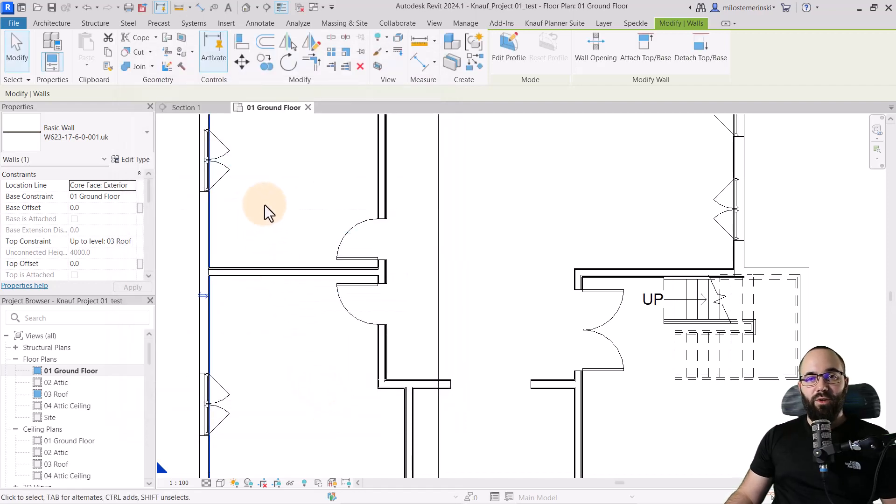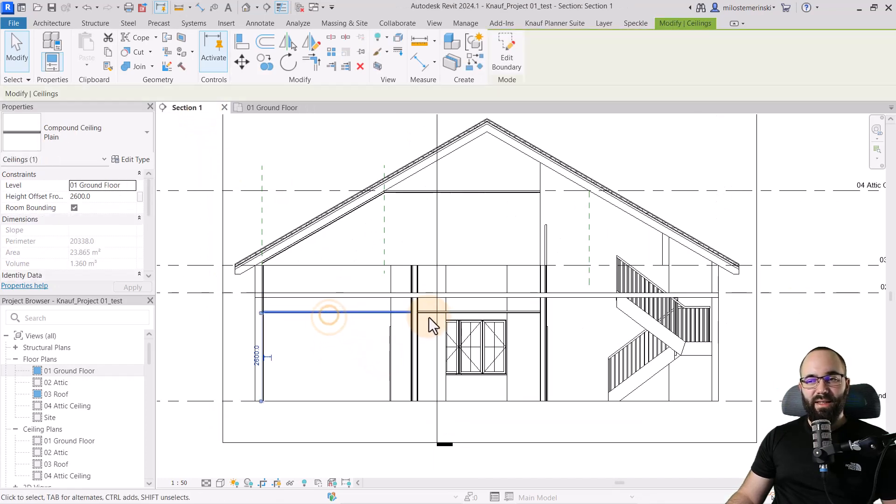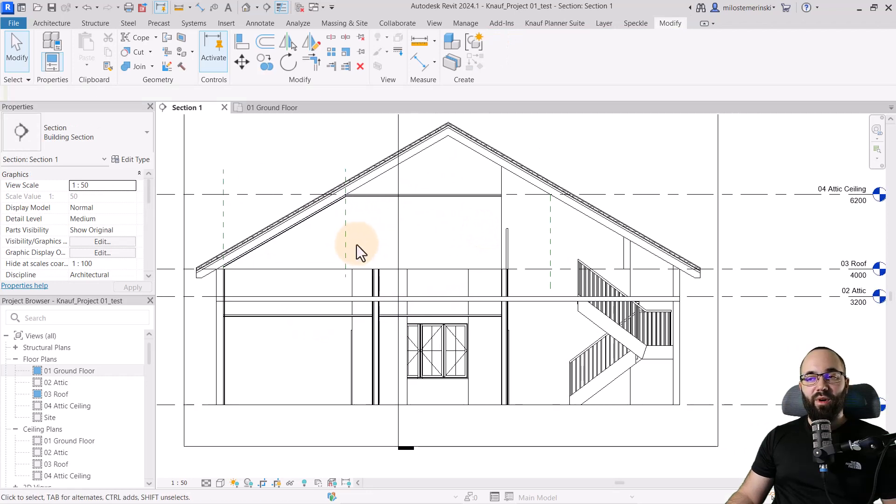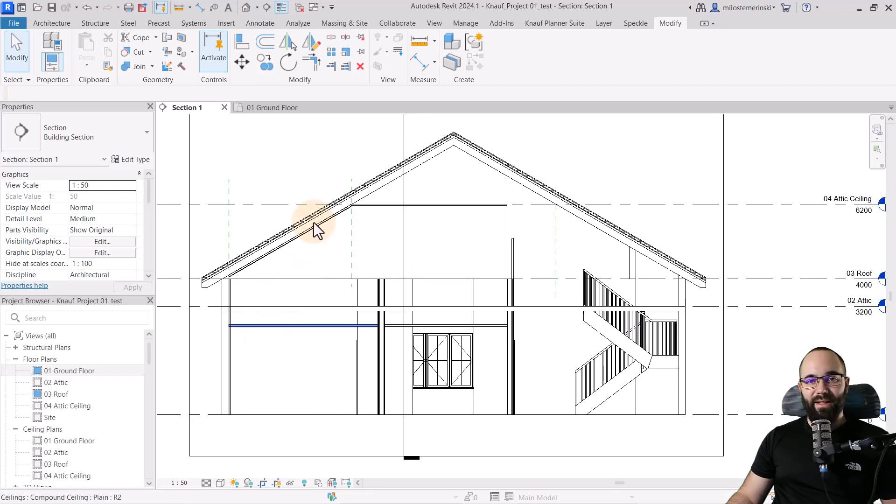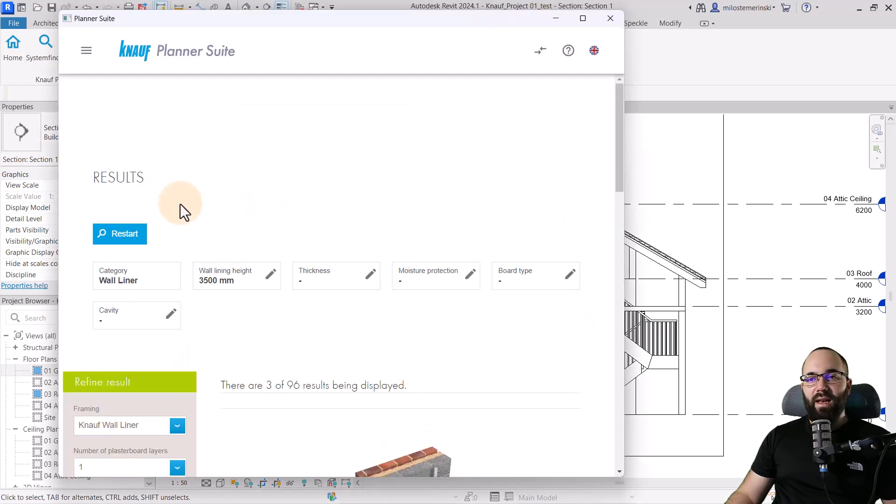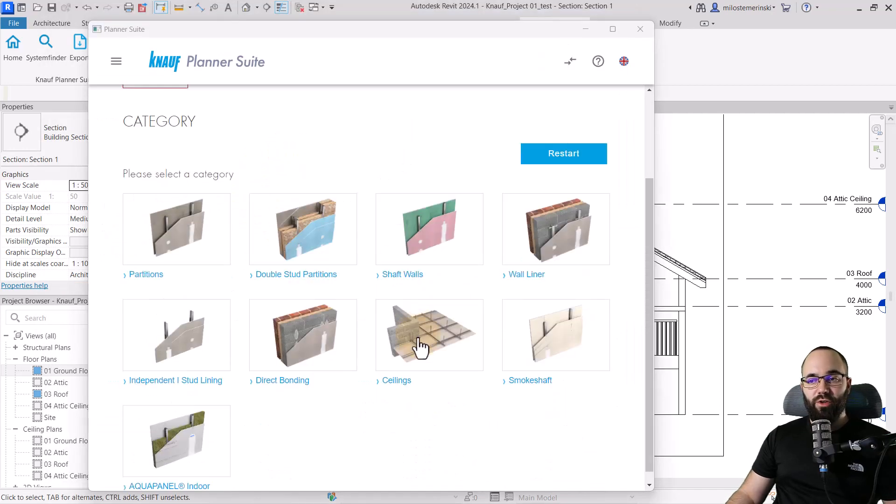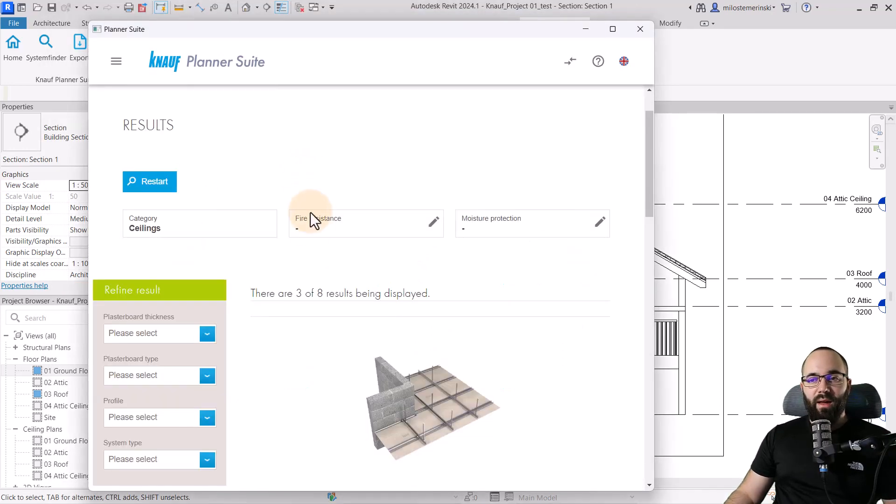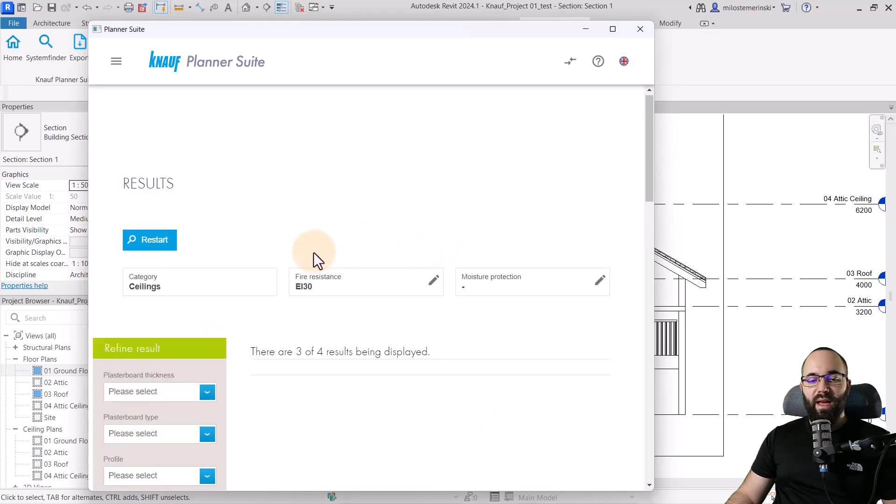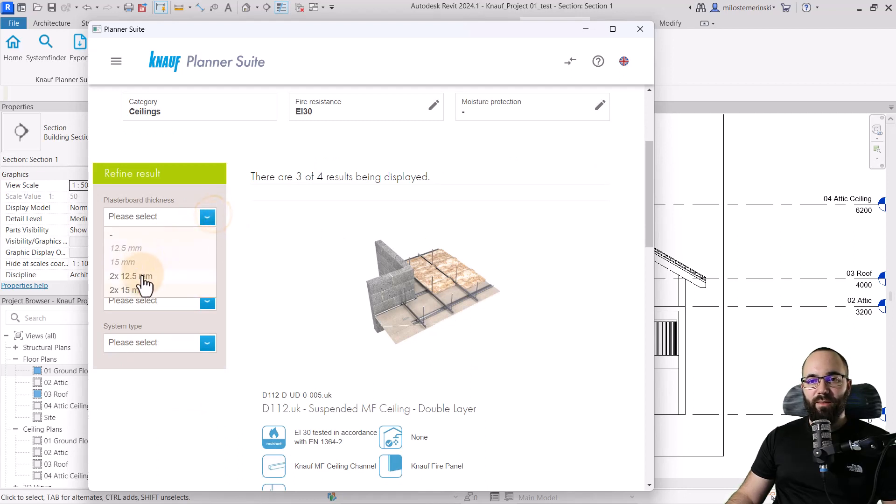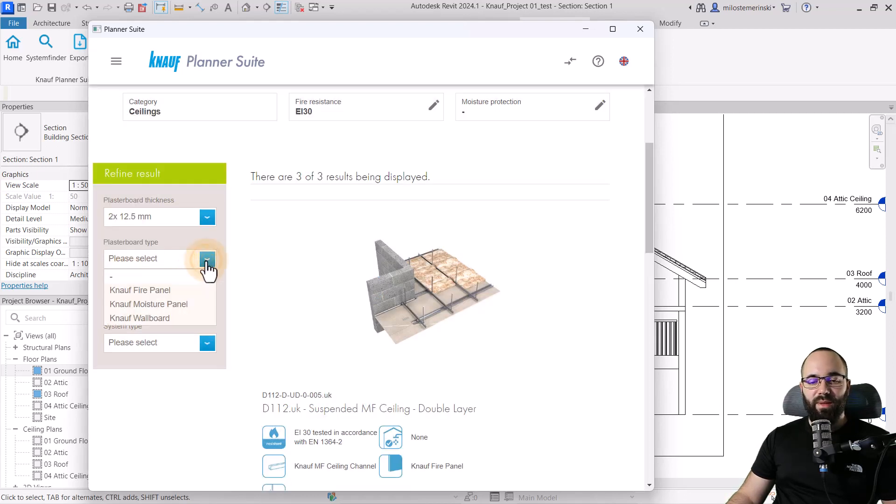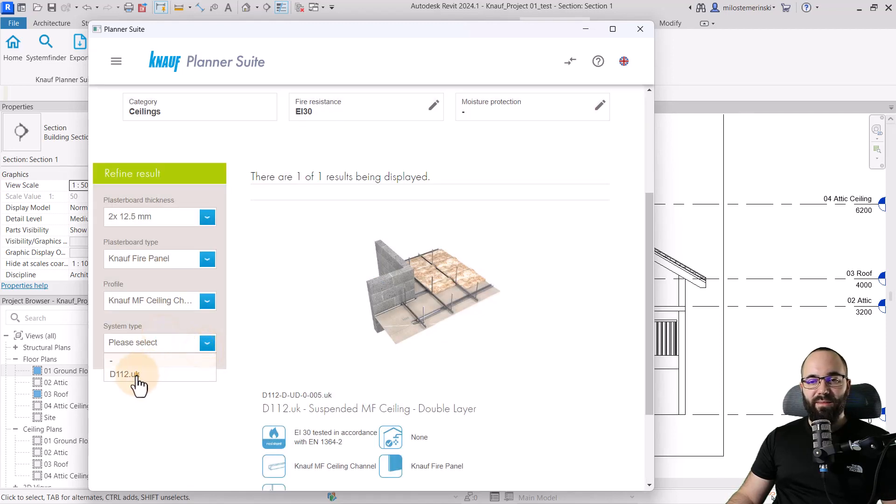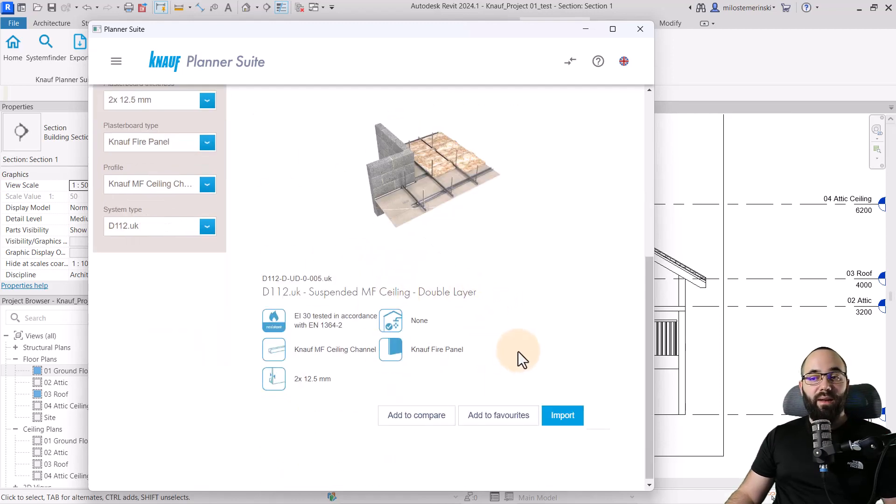Now it's time to go to ceilings. So here in this section view, as you can see, we have this ceiling here, here, and also for the upper level, we have an additional ceiling there. So let's load in some actual Knauf products for the ceilings. I'm going to go to the Knauf planner suite, go to system finder, and then let's go back to restart. And now here I'm going to search for ceilings. So let's open that up. Then for the fire resistance, I'm going to use the same category as I did for the walls, which is this. And then let's refine the results a little bit. So for the plasterboard thickness, I'm going to go with the two times 12.5 millimeters. Then for the plasterboard type, I'm going to go with the Knauf fire panel. For the profile, let's go with this one. And then for the system type, I'm going to pick this one, and that's going to refine everything down to one result. And I'm happy with this one. So let's import it into the project.